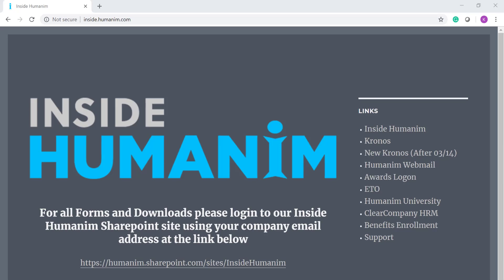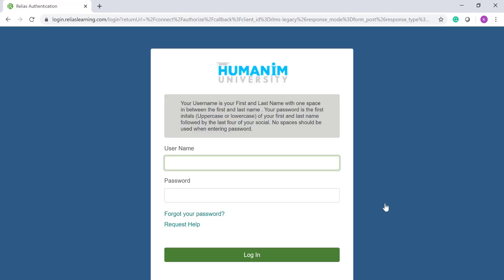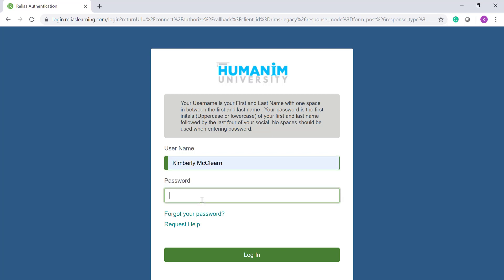To access Relias, you're going to start with Inside Humanum and find the Humanum University link on the right hand side. Humanum University and Relias are the same thing. Once you get to the website, you're going to use your username and password. Your username is your full first and last name and your password is your initials and the last four of your SOC.